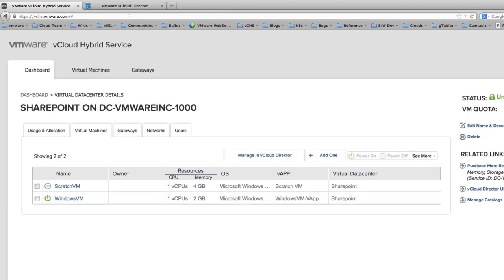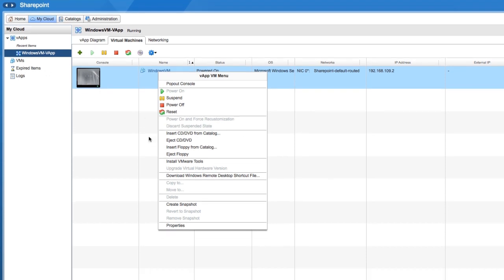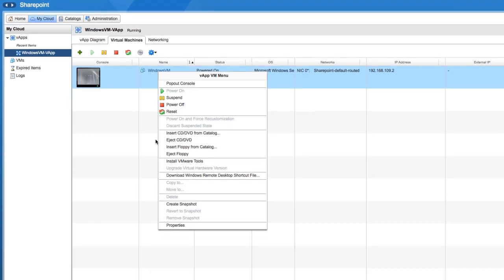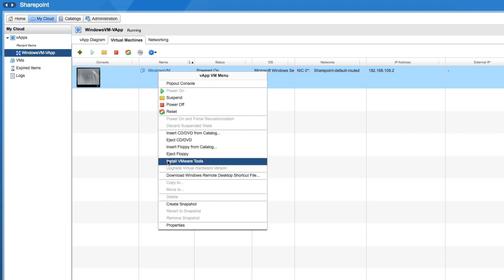Now back to the vCloud Director UI, where you get even more options. You can insert media from the catalog based on how it's formatted, and you can install VMware tools. Some of these options are grayed out because the virtual machine is powered on.